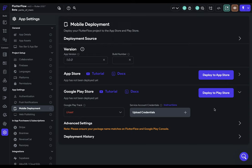So step one: setting up our app in the Google Play Store. There's one prerequisite for this — you have to have a Google Developer Account. You can do that by going to the URL shown here. It does cost $25, but then you have that account for life. After that's done, you can go to the Google Play Console.